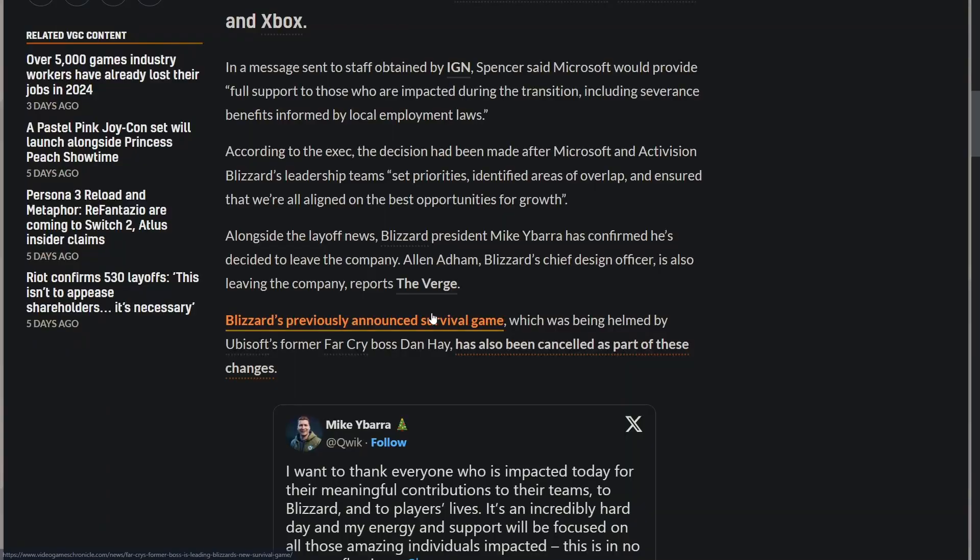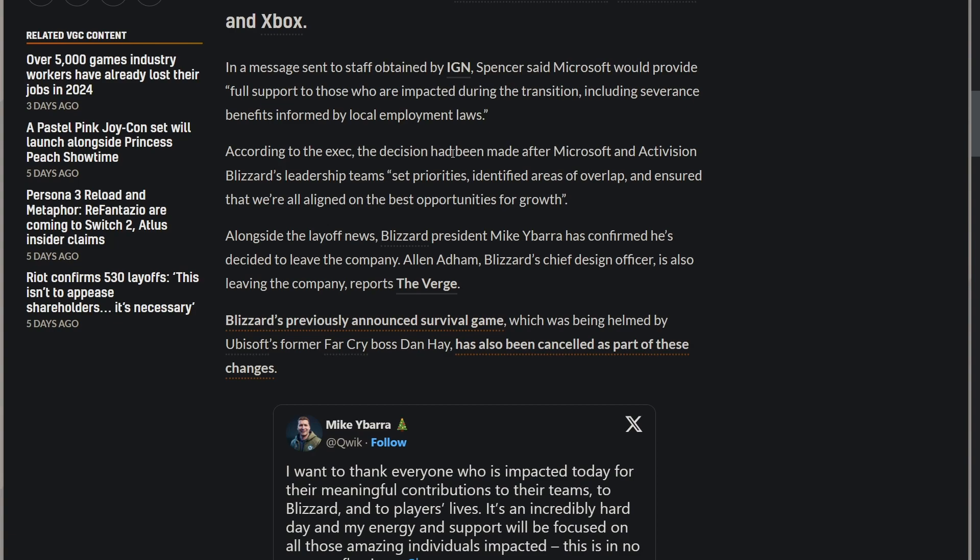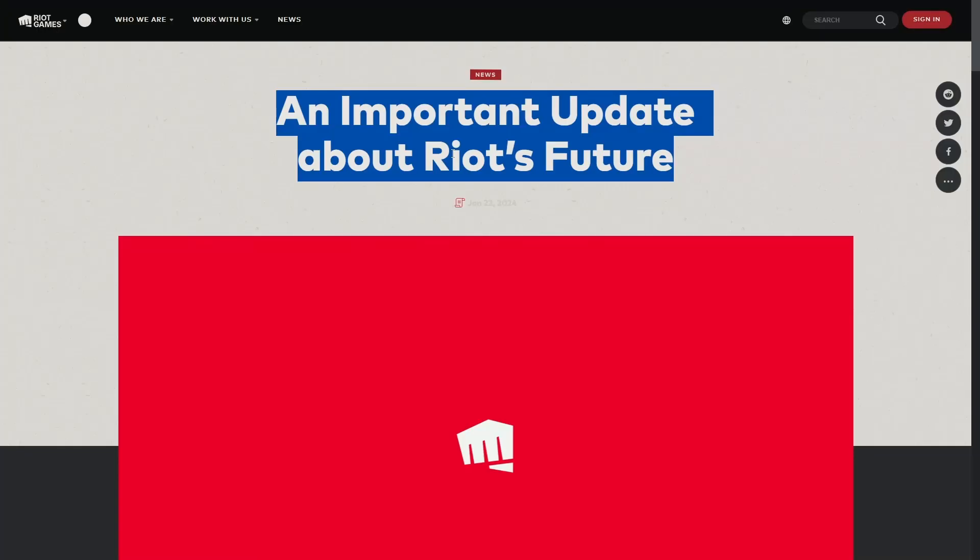We got a lot to unpack. Microsoft's not the only company that had a large number of layoffs, obviously, like we alluded to at the beginning. Over 5,000 jobs have already been lost so far this year, which is almost half of the total from last year. Jesus. The second largest number of layoffs this month was from Riot Games and they laid off 530 people.